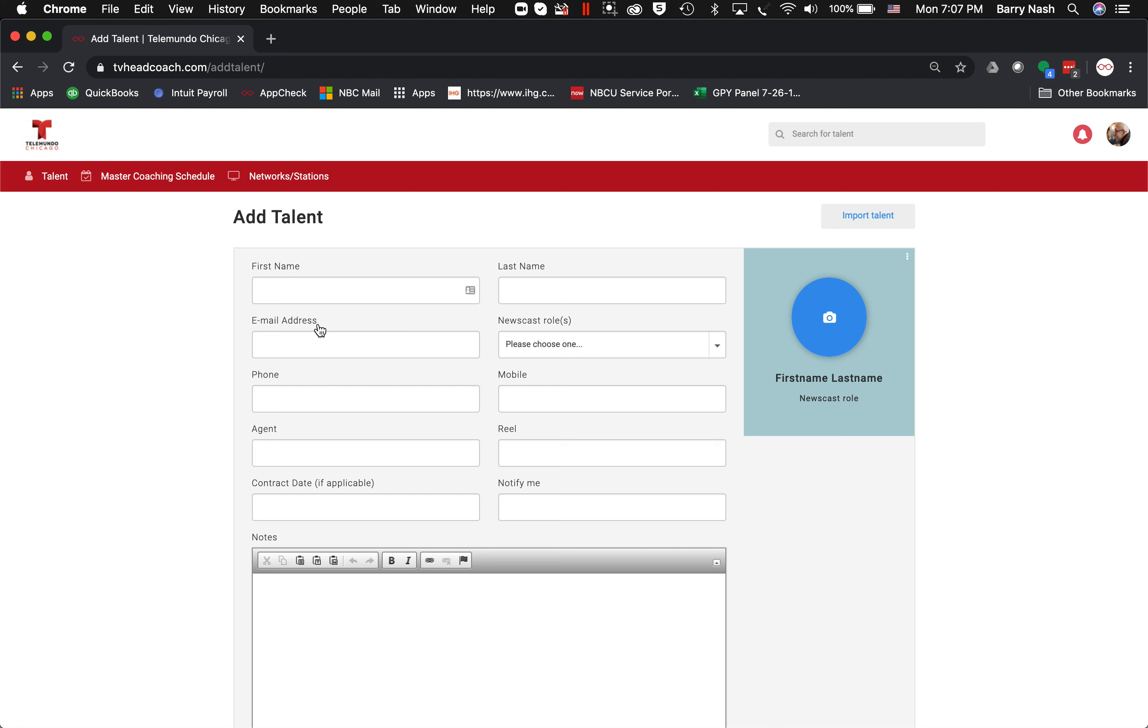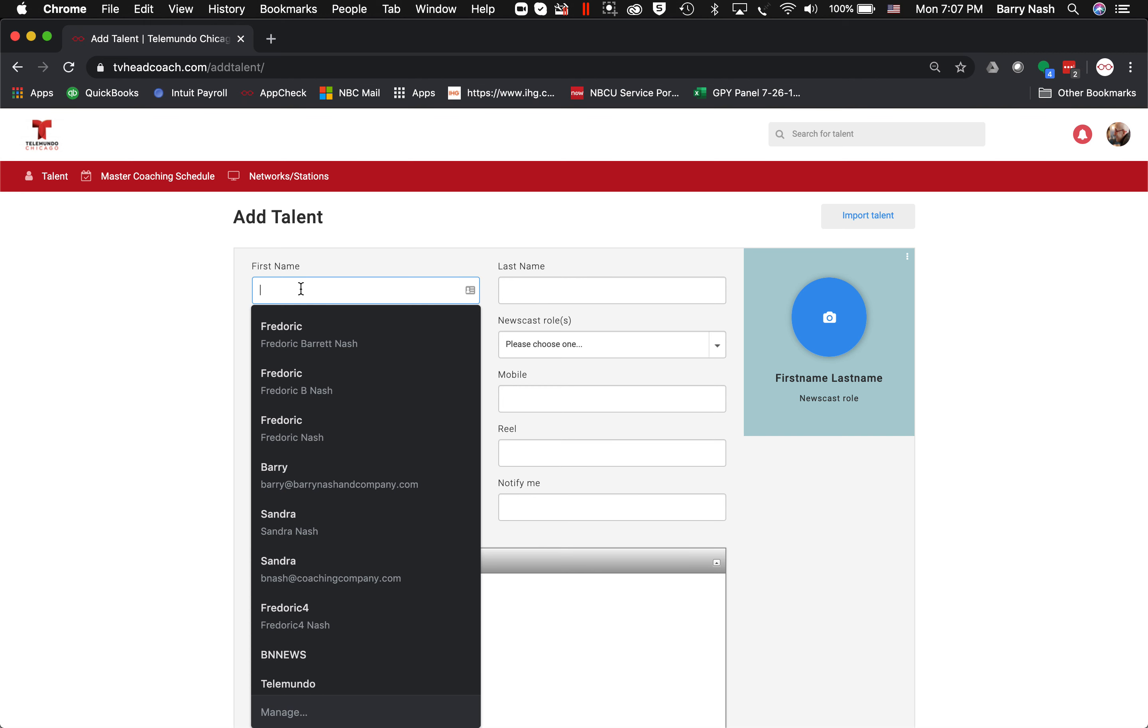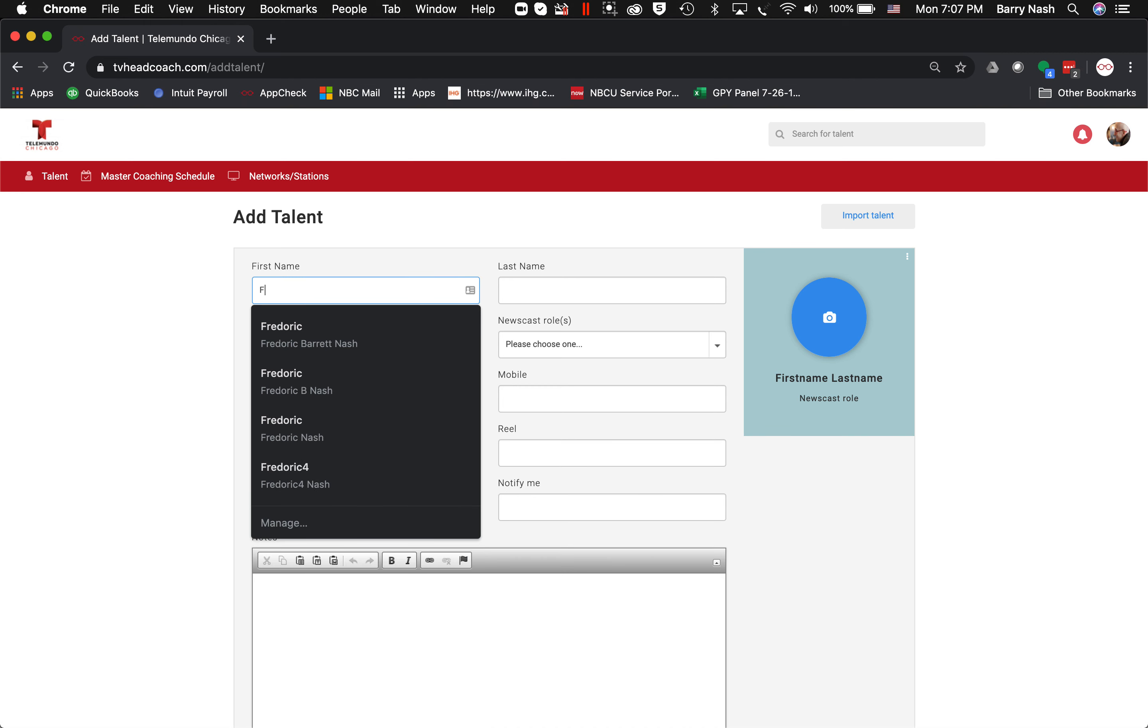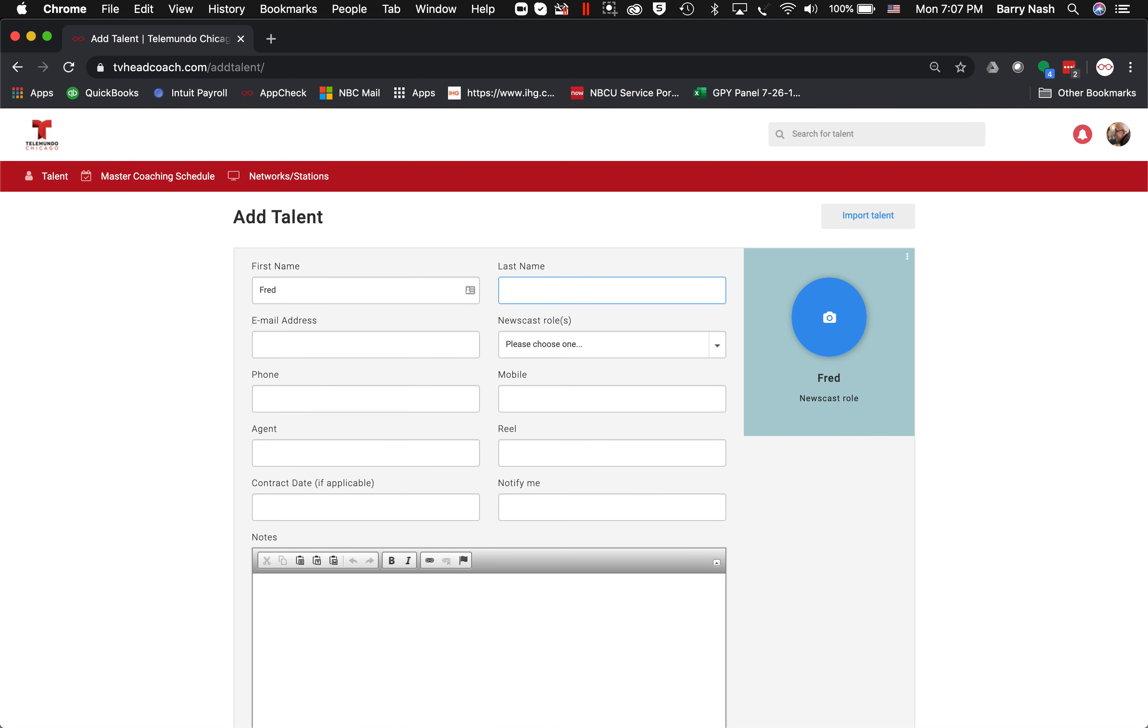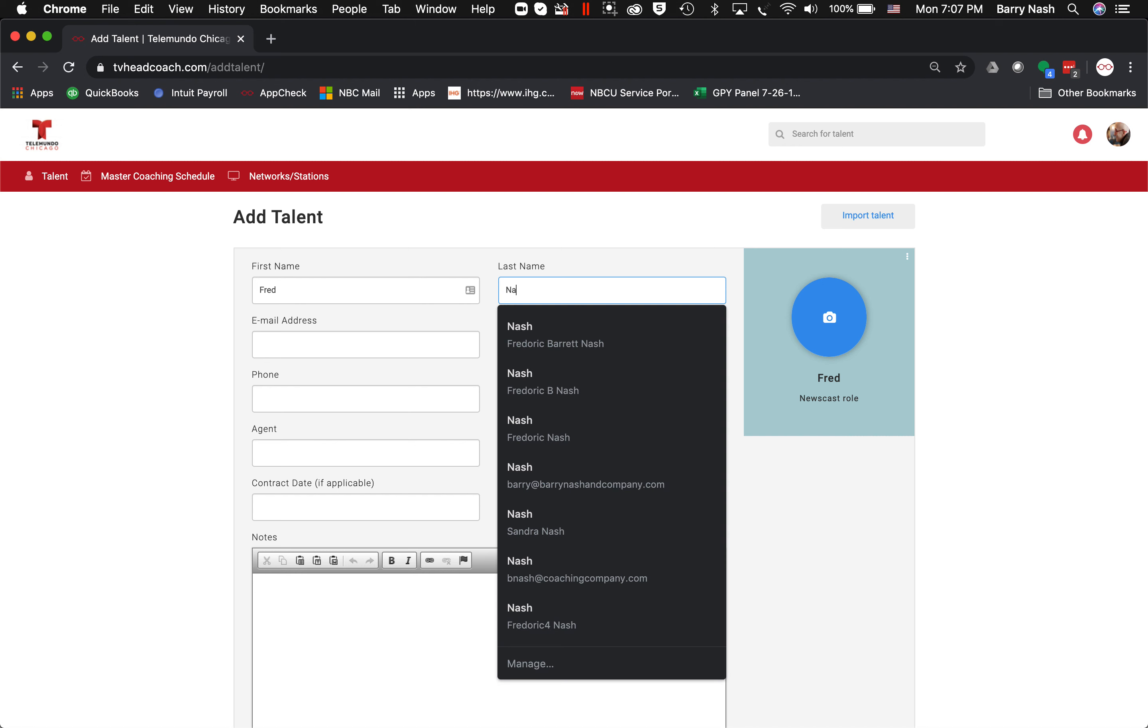It brings up this form. Let's add a fictional talent. Normally I don't fill all of this out—I just enter first name, last name,